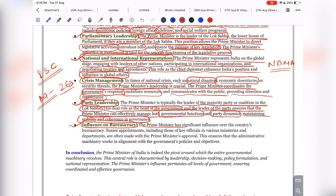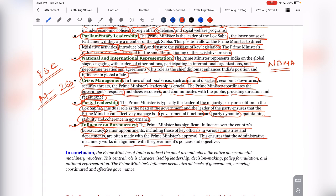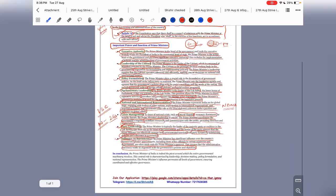Next is influence over the bureaucracy. The Prime Minister has significant influence over the country's bureaucracy. Senior appointments, including key officials in various ministries and departments, are often made with the Prime Minister's approval. This ensures that the administrative machinery works in alignment with the government's policies and objectives. Cabinet-level secretaries and other senior officials in the Government of India are generally appointed by the Prime Minister, ensuring that government policies are implemented with full force and ideological alignment.